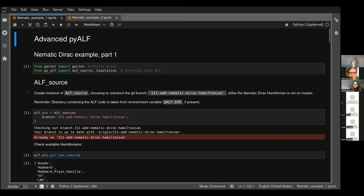Jefferson introduces Jonas for the final presentation of the session. The next presentations will be given by the participants themselves, showing what they managed to achieve with ALF tomorrow. This last organizer-given presentation has Jonas talking about the latest and more advanced possibilities with PyALF.